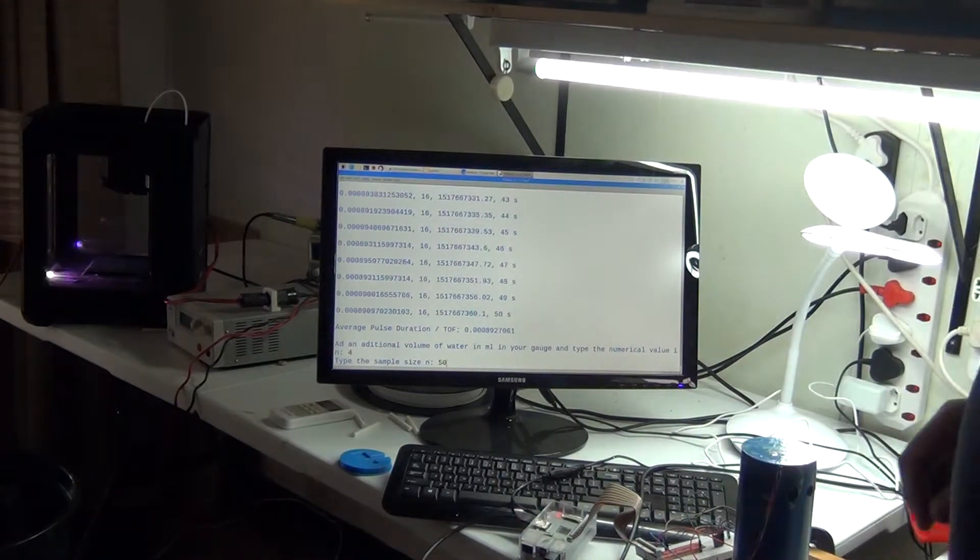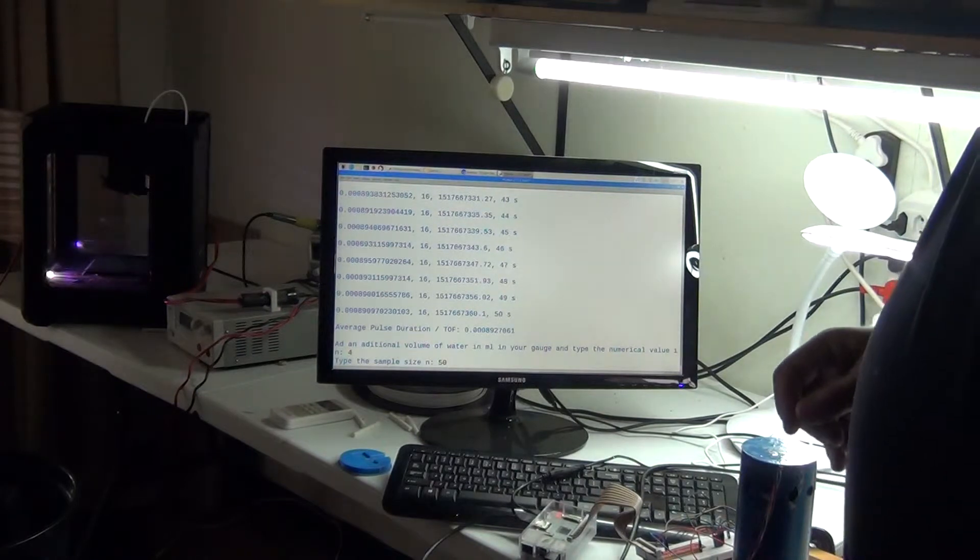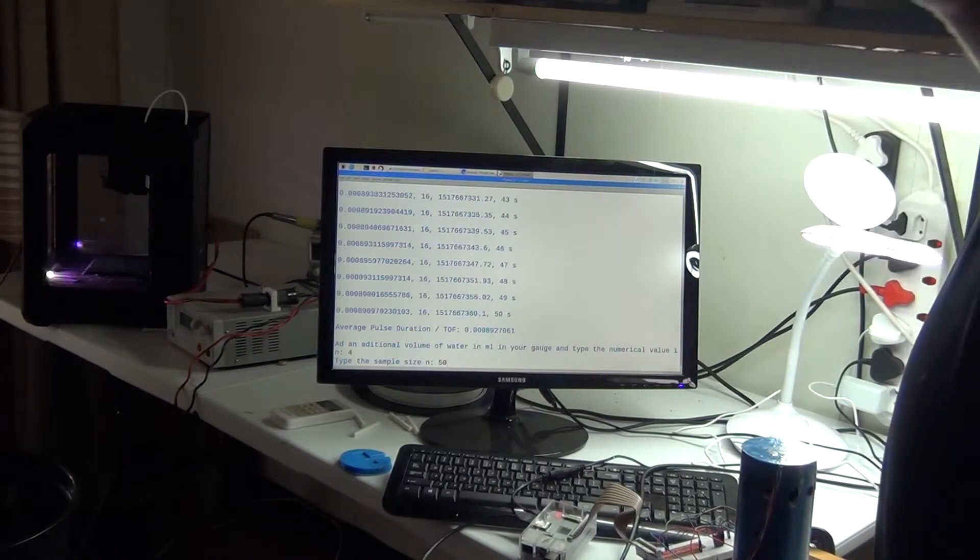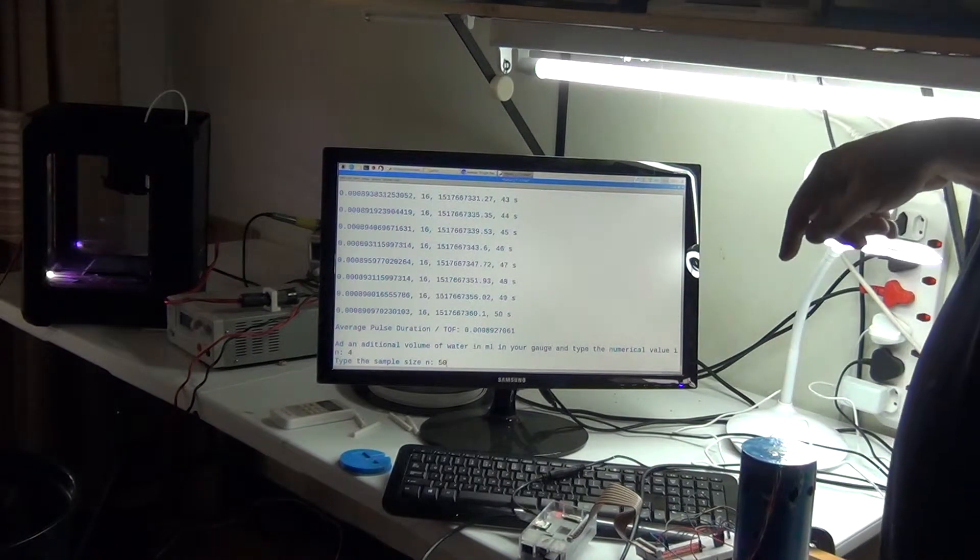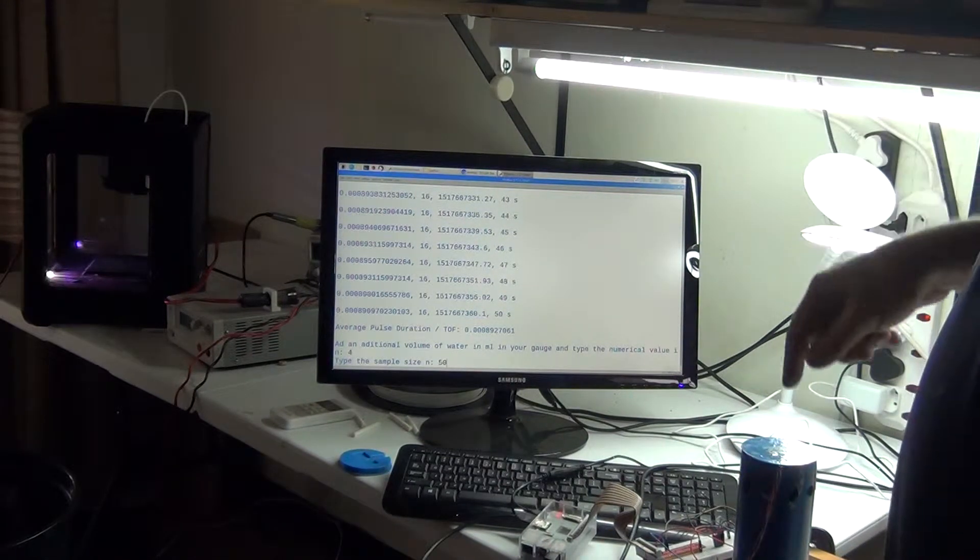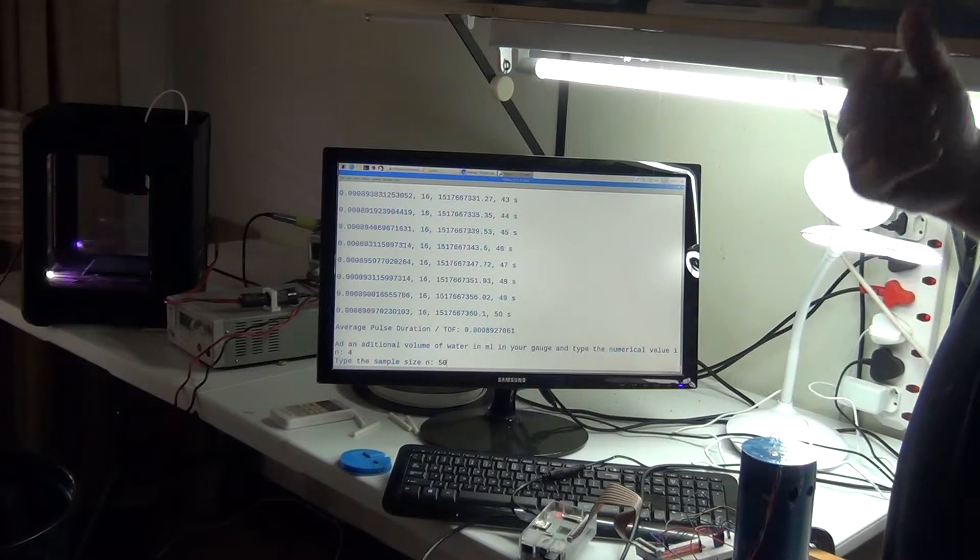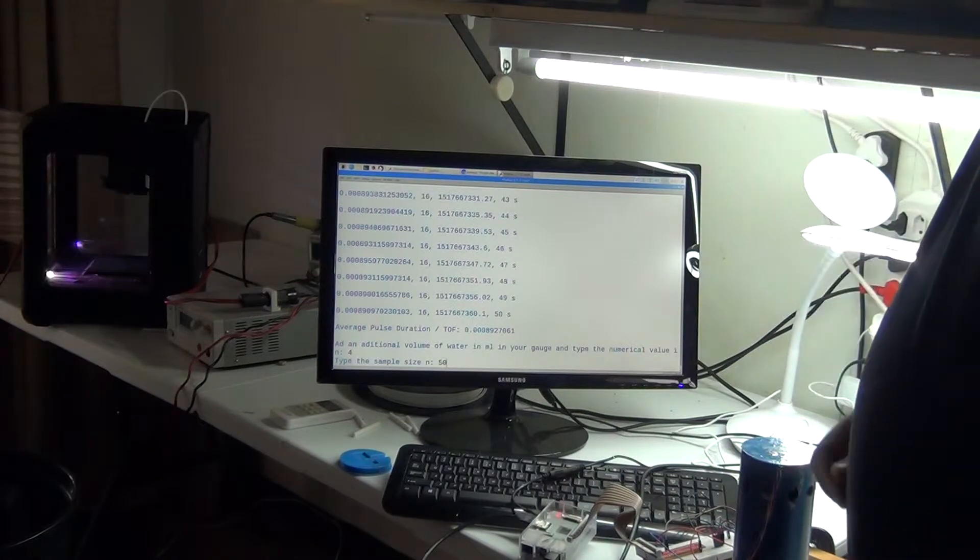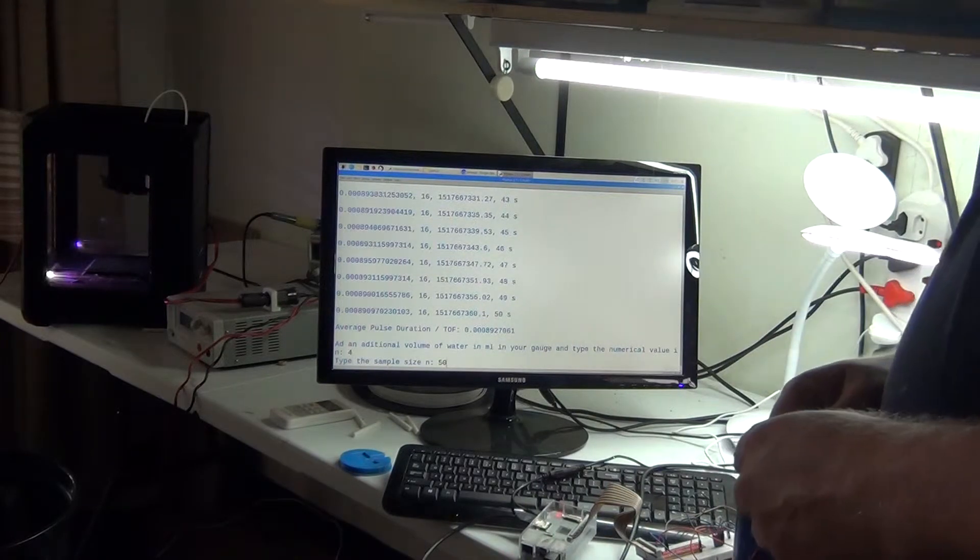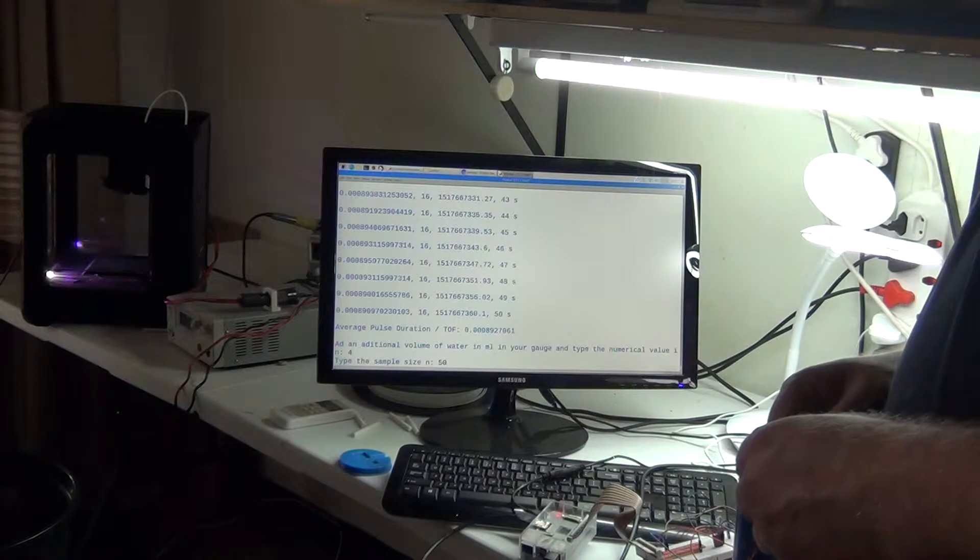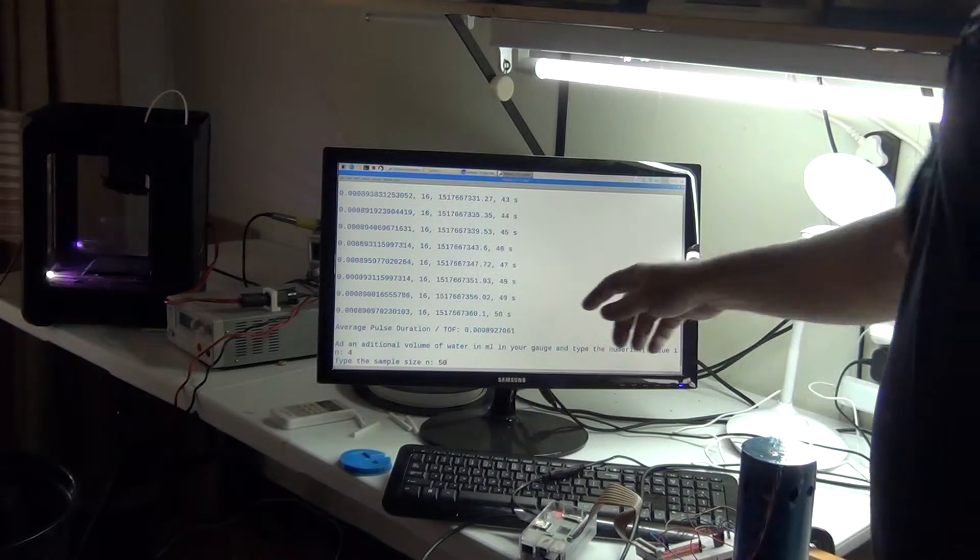The previous time of flight, time of flight is the time that the signal takes to go down to the water level and bounce back, was 0.00008927061. It's this figure here, 0.00008927061.